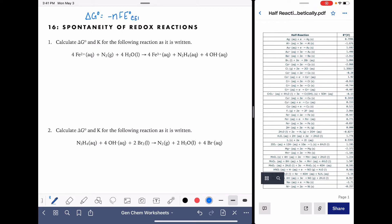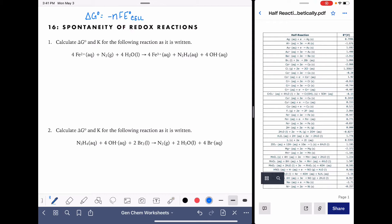In this equation, E cell is the voltage of the cell calculated as cathode minus anode. F is Faraday's constant, which is 96,500 joules per mole of electron times volts. And N is the number of moles of electrons that are exchanged in the redox reaction.